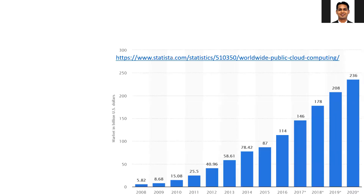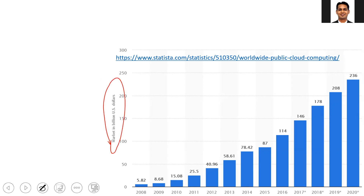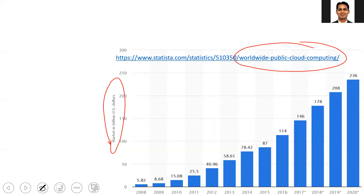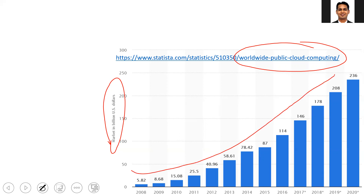If you look at this graph, you can see that on the x-axis it's the year, and on the y-axis it's the market in billion US dollars. If you see this link, you can see that it is something related to cloud computing. There is a significant increase in the cloud computing market over the past few years.